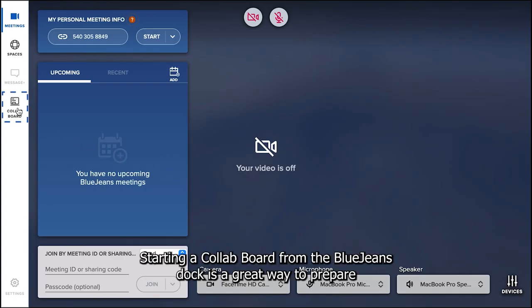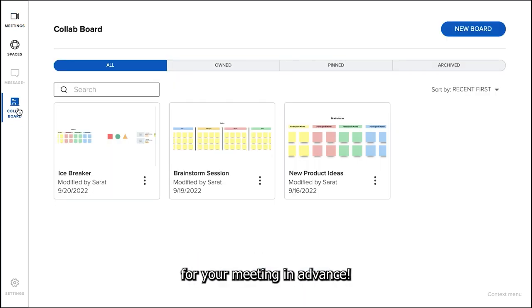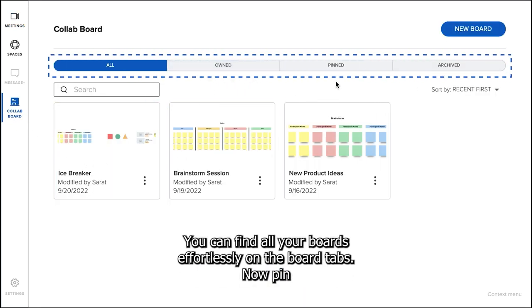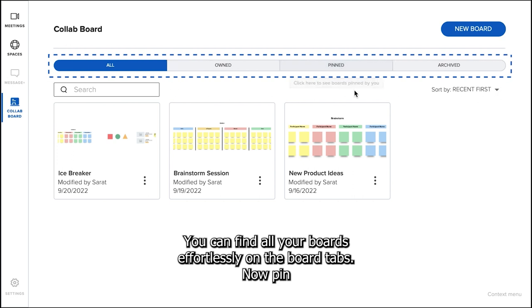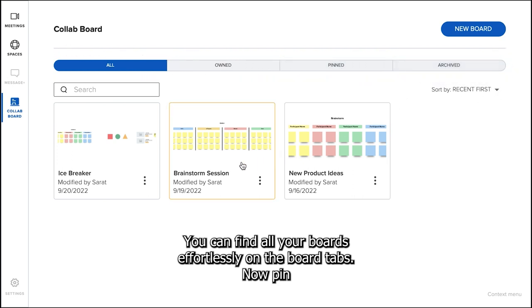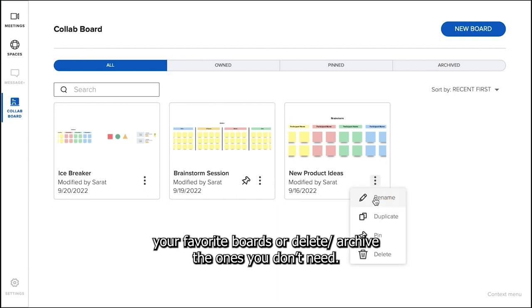Starting a Collab Board from the BlueJeans dock is a great way to prepare for your meeting in advance. You can find all your boards effortlessly on the board tabs. Now pin your favorite boards or delete the ones you don't need.